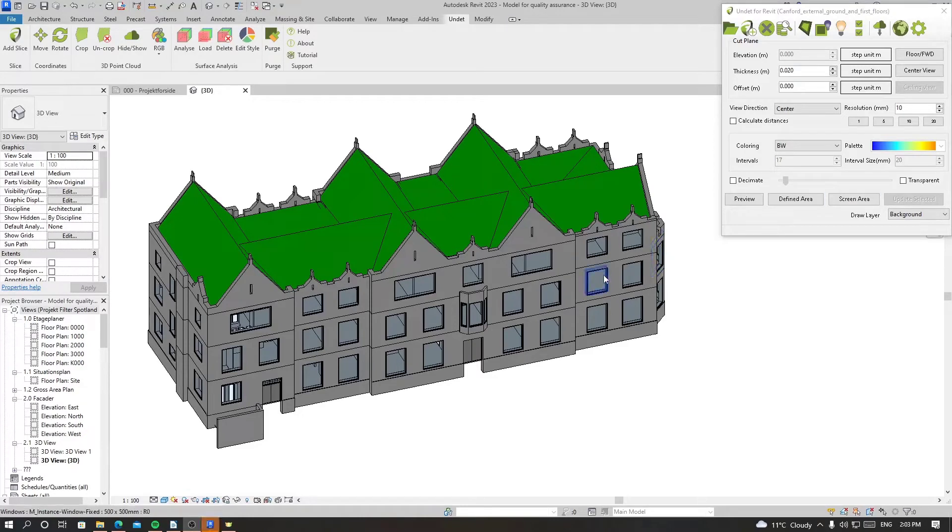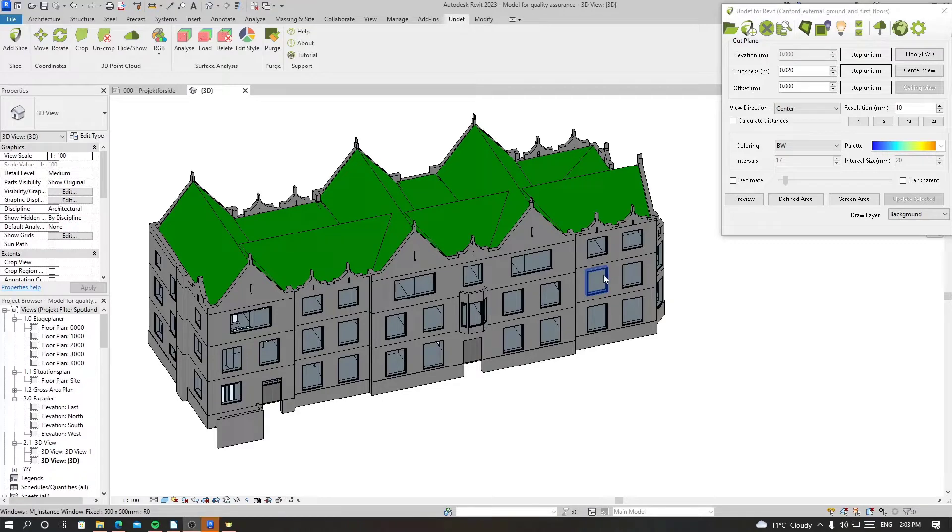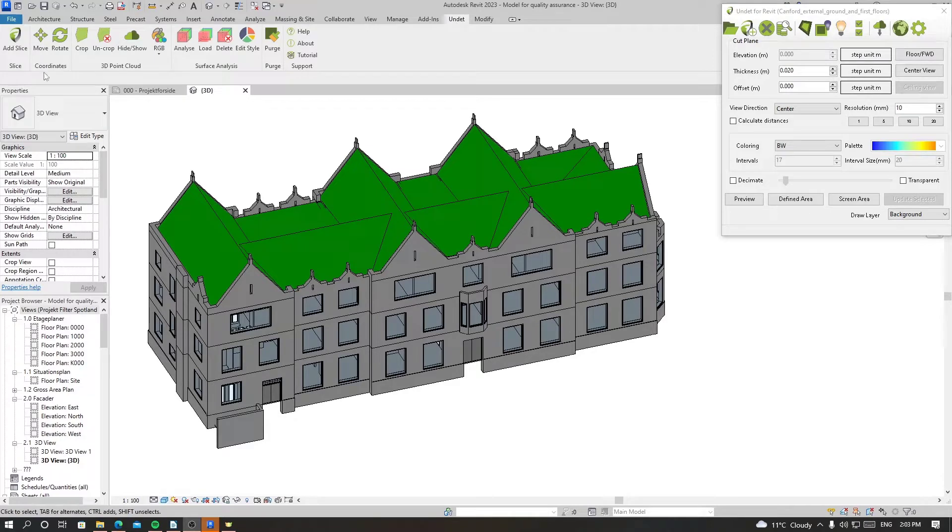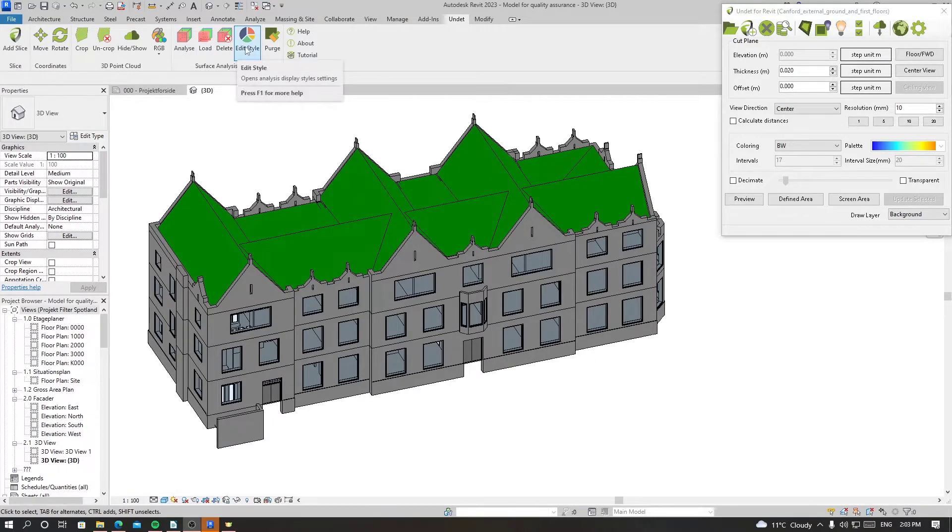Hello and welcome to Undead for Revit. In this video we'll learn how to analyze the accuracy of a model which you created using point cloud. In Undead we have a section called surface analysis, and we'll be using these tools to analyze the accuracy of the model.